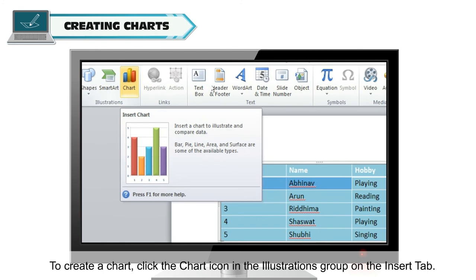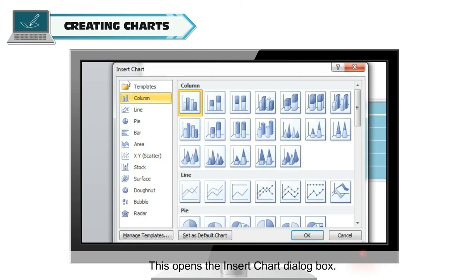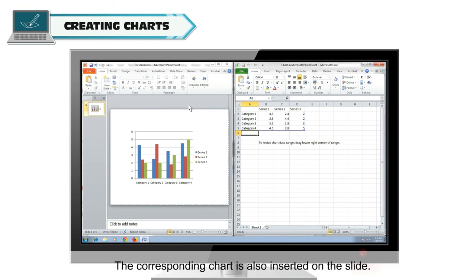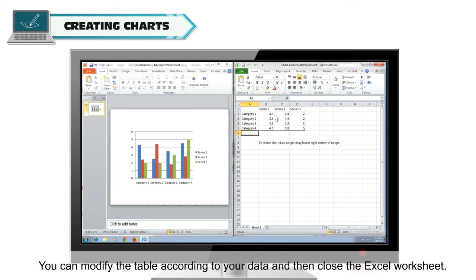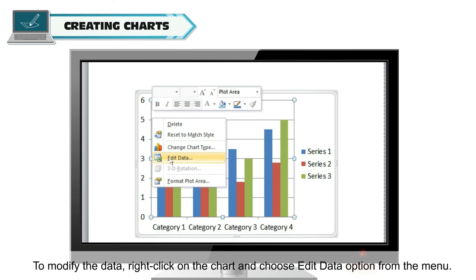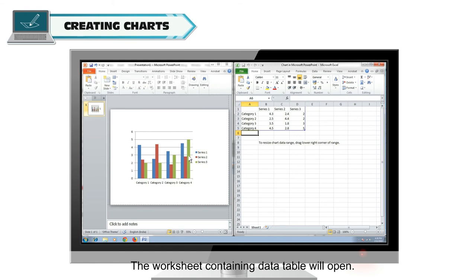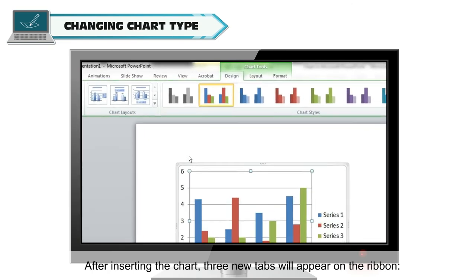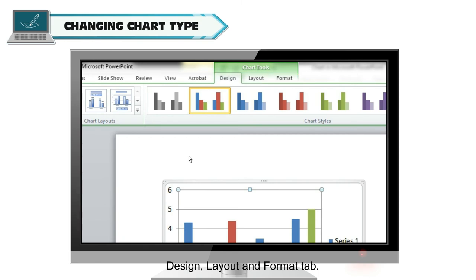To create a chart, click the chart icon in the Illustrations group on the Insert tab. This opens the Insert Chart dialog box. When you choose the type of chart, an Excel window with a sample table opens. The corresponding chart is also inserted on the slide. You can modify the table according to your data and then close the Excel worksheet. To modify the data, right-click on the chart and choose the Edit Data option from the menu. After inserting the chart, three new tabs will appear on the ribbon: Design, Layout, and Format tab.